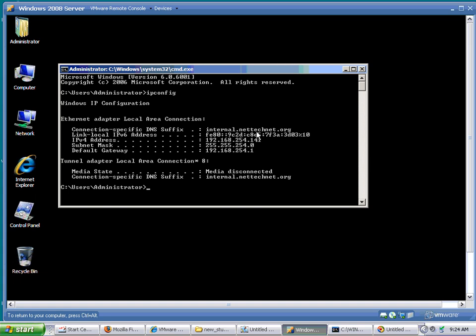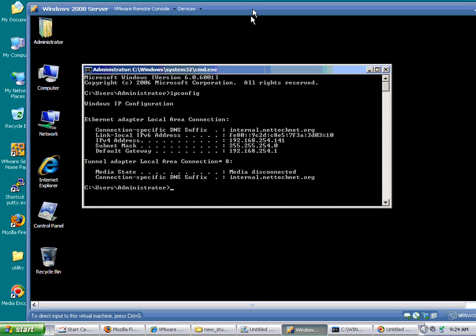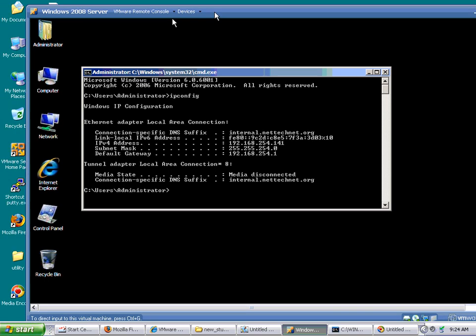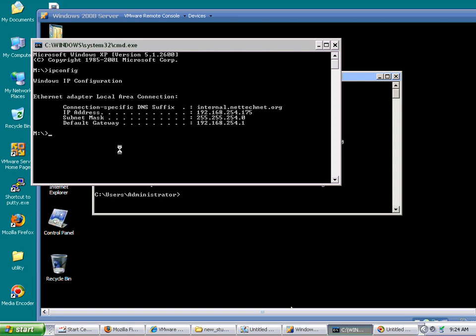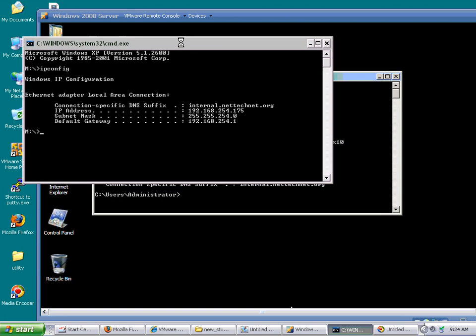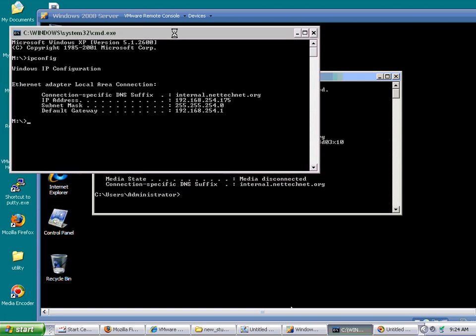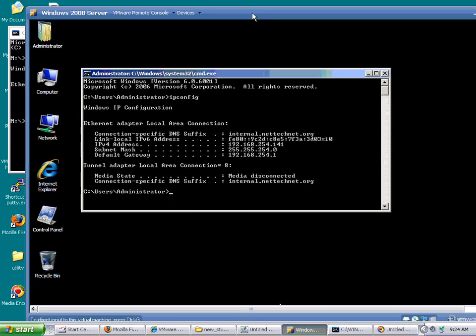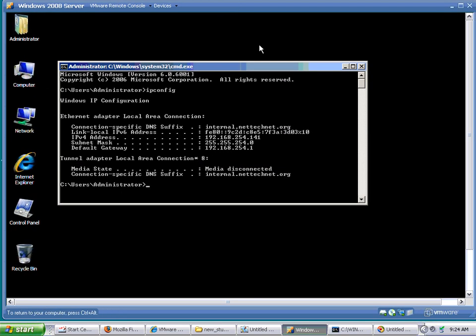Let's get a picture of the lay of the land here. This is my VM, Windows 2008 Server. My IP address is 254.141, and I'm going to hit that with this guy, my client, who is 254.175. Server is 141. I created a really simple website.